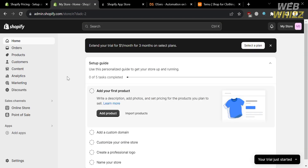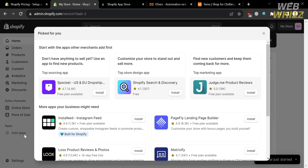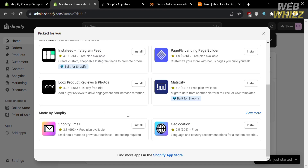After signing in, you will be directed to the Shopify dashboard. On the left side panel, you will see options including Home, Orders, Products, Customers, Content, Analytics, Sales Channels, Apps, and Settings. To proceed, click Add Apps, scroll down, and click the Shopify App Store.